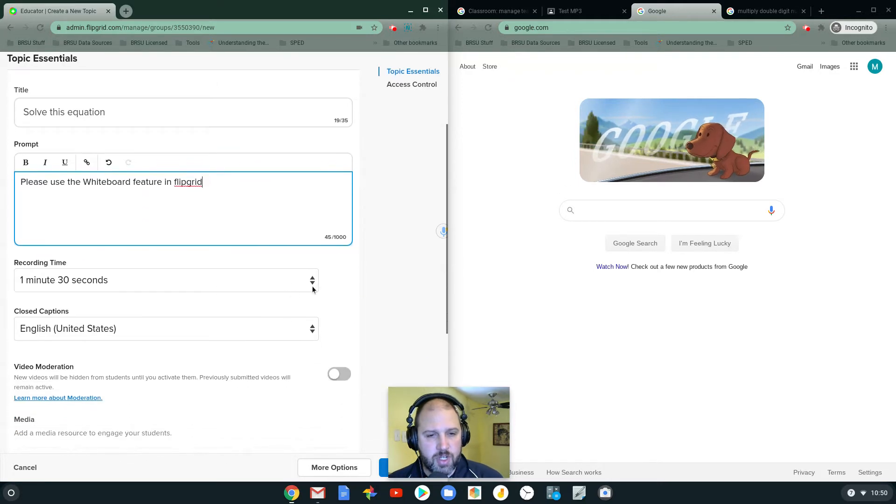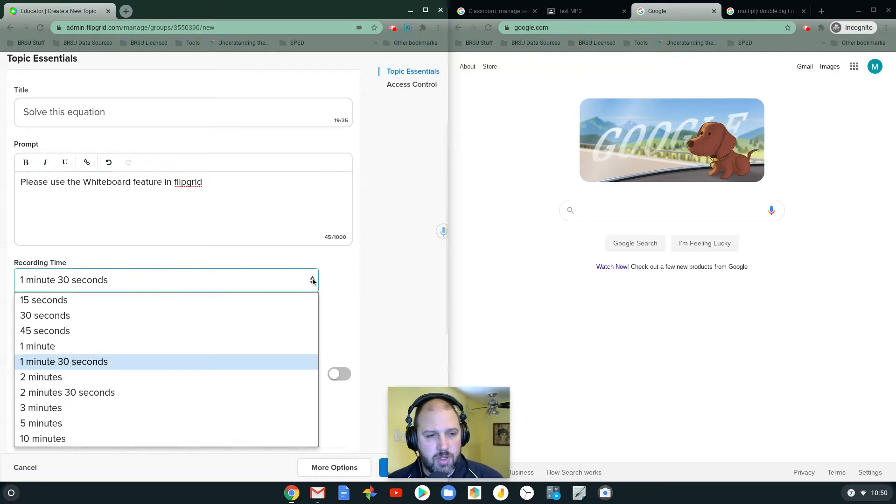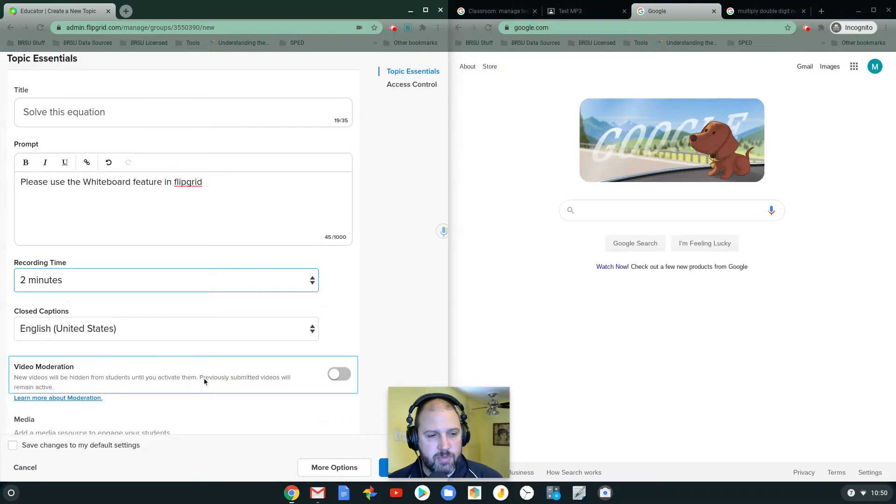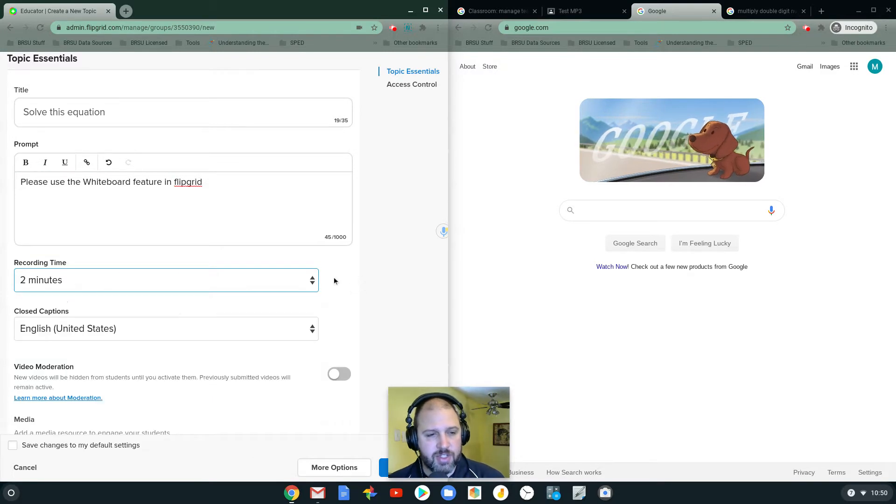Recording time. Can I make it a little bit longer? So I will give them two minutes to solve this equation. I think that's a good recording time.